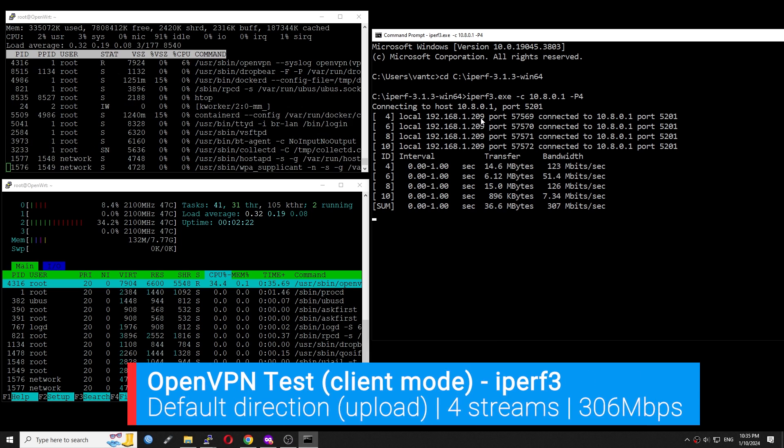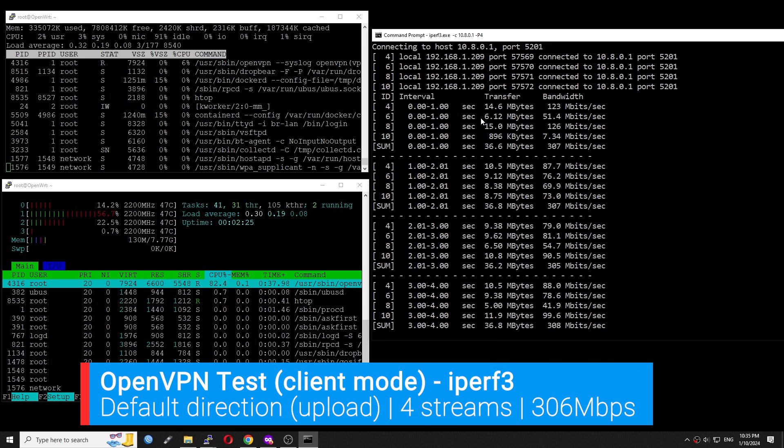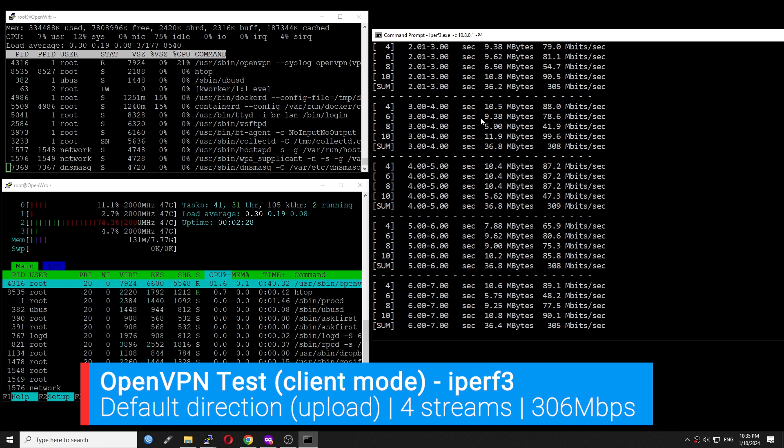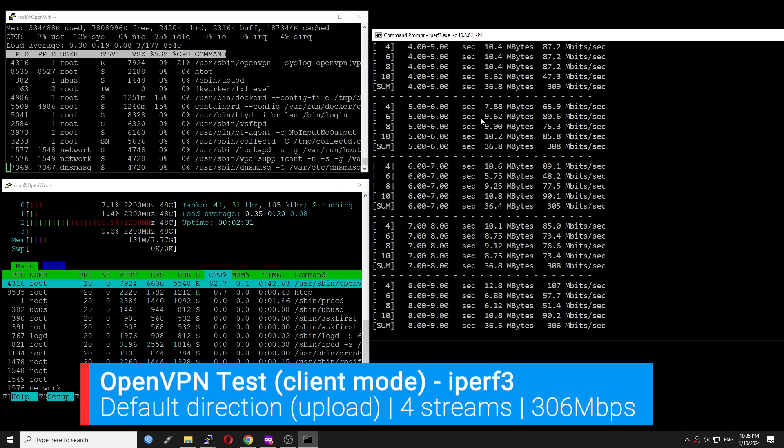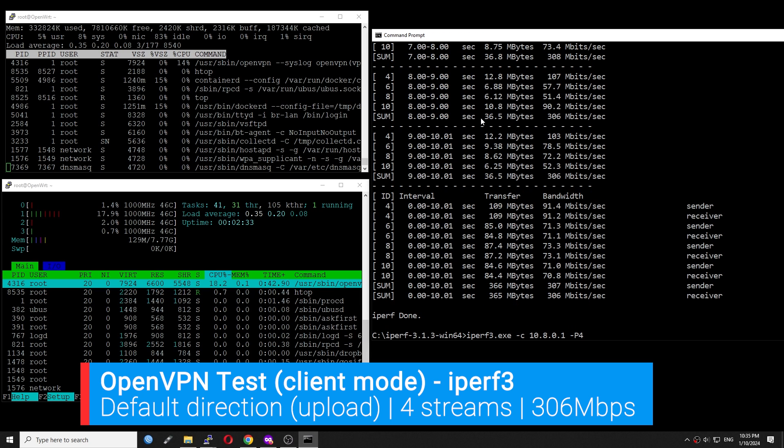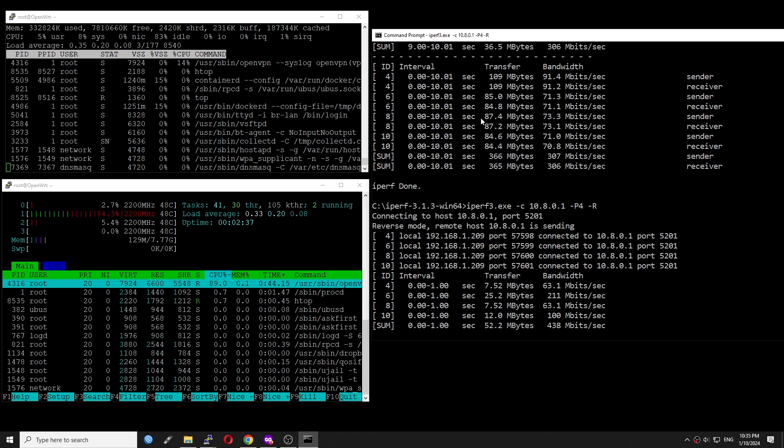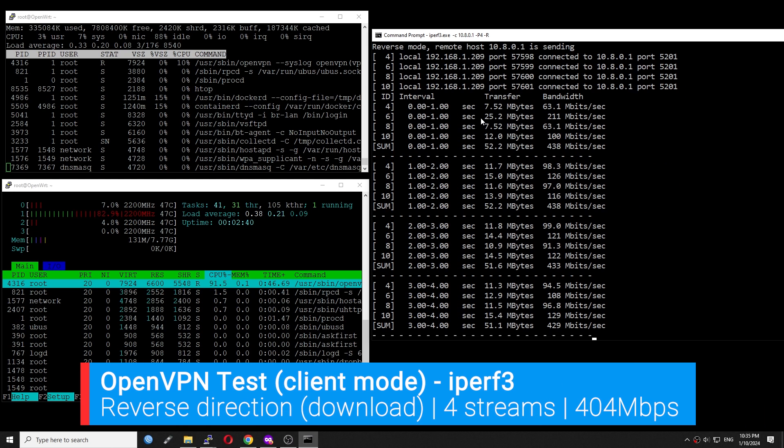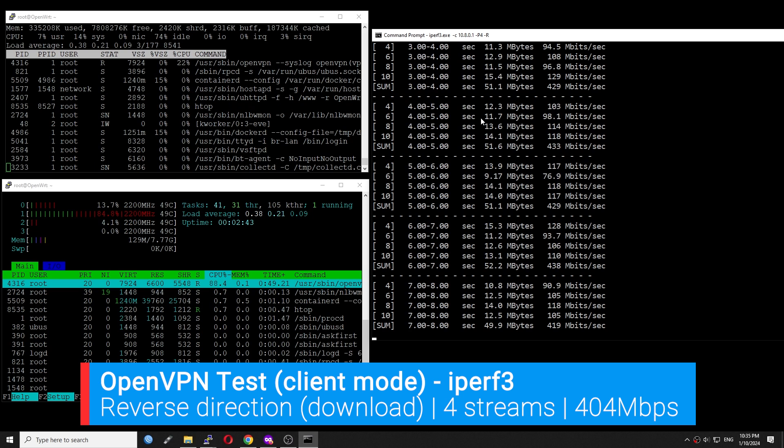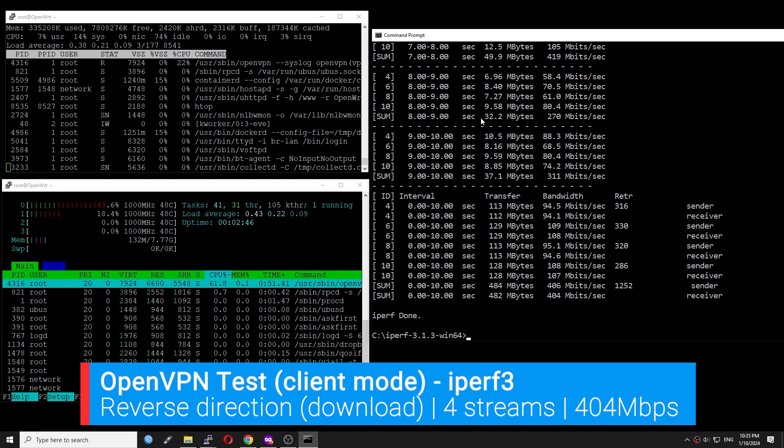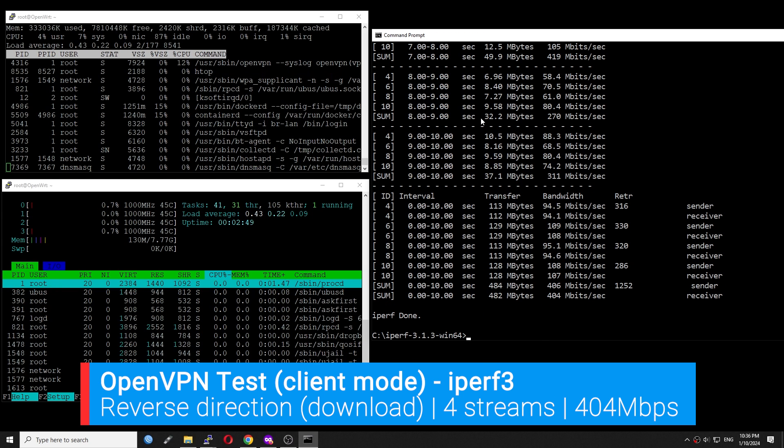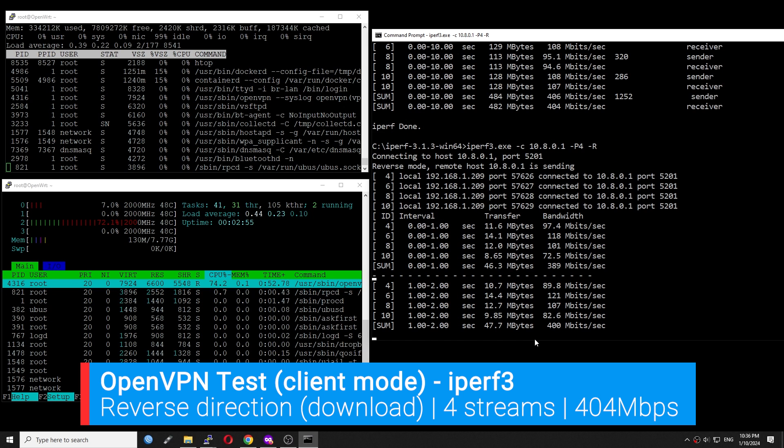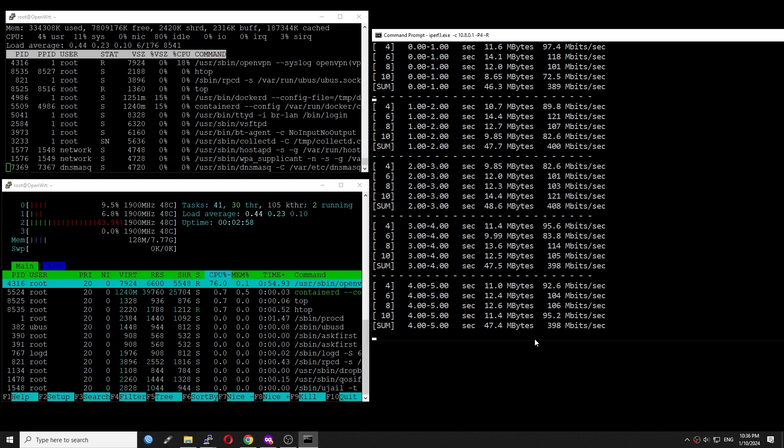Running the iPerf3 test with 4 streams, the record throughput is 306 Mbps. During the test, the CPU is at 75% idle or 25% CPU load. Changing the direction to reverse or upload, the speed is 404 Mbps while the CPU is at 26%. Alright, so that is it for the OpenVPN throughput test.